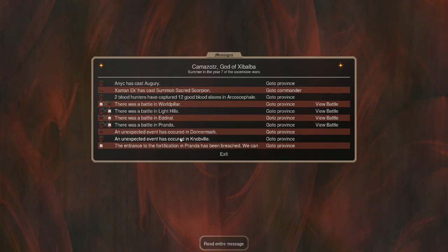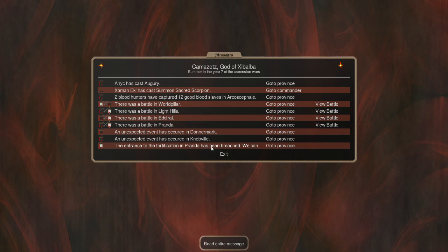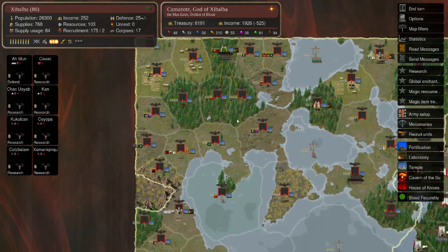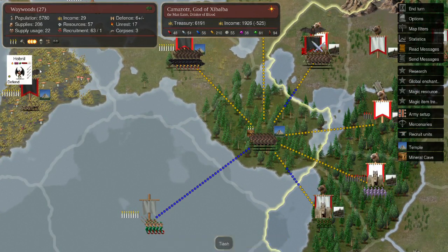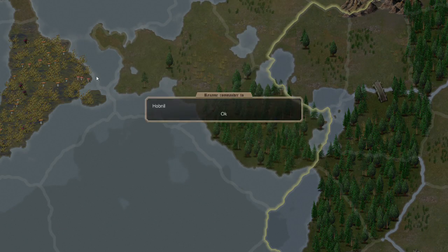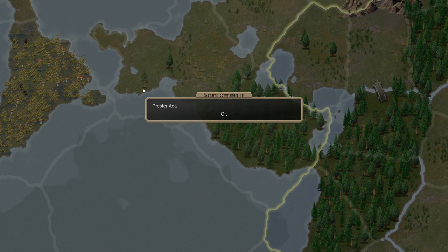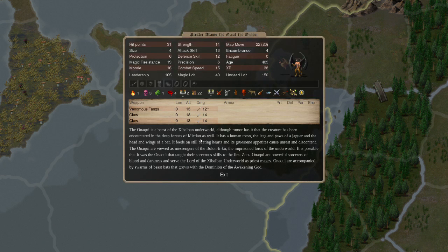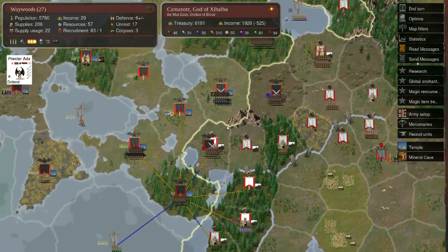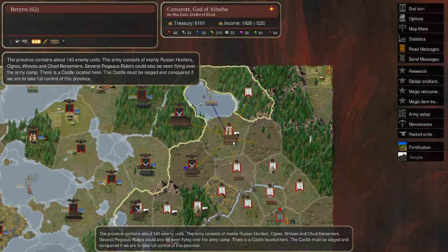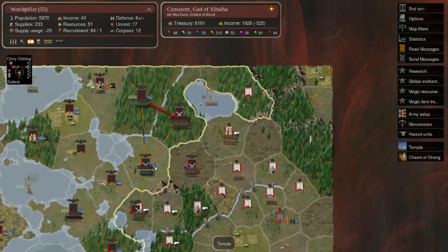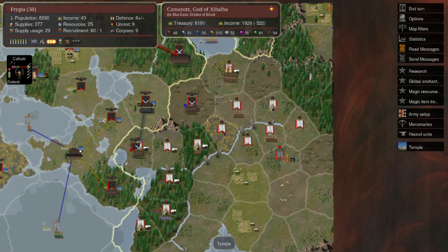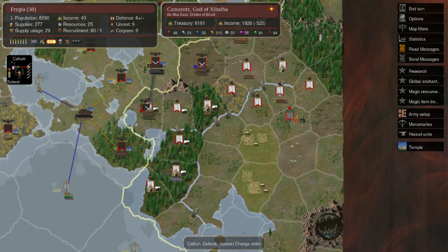Ooh, a plague. And a good harvest. And we have a breach of the fortifications of Pronda. Alright. And, least I forget, we are going to rename Hobnil, who is just a weird random name, to Prestor Adams. The Great. Welcome to the team, Prestor Adams. Aha! Here's an army. One we can really sink our teeth into. We will start heading more south, I believe.